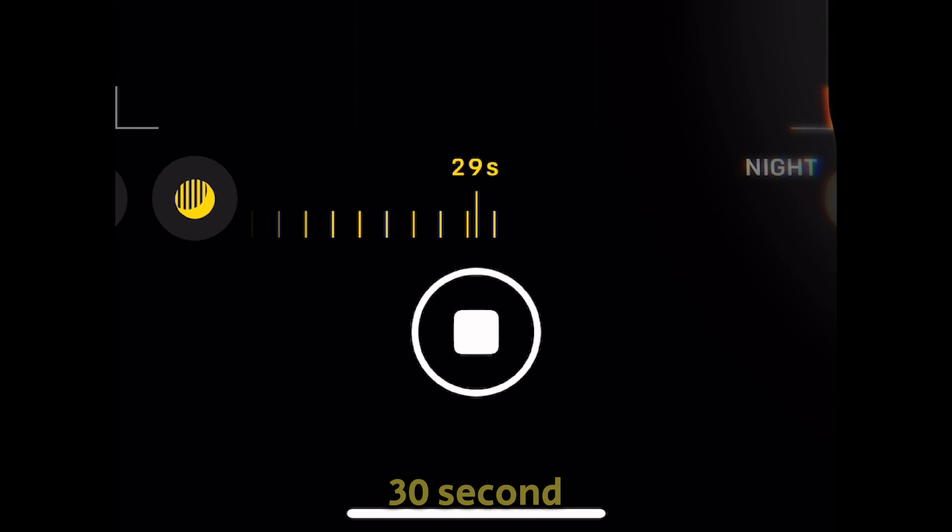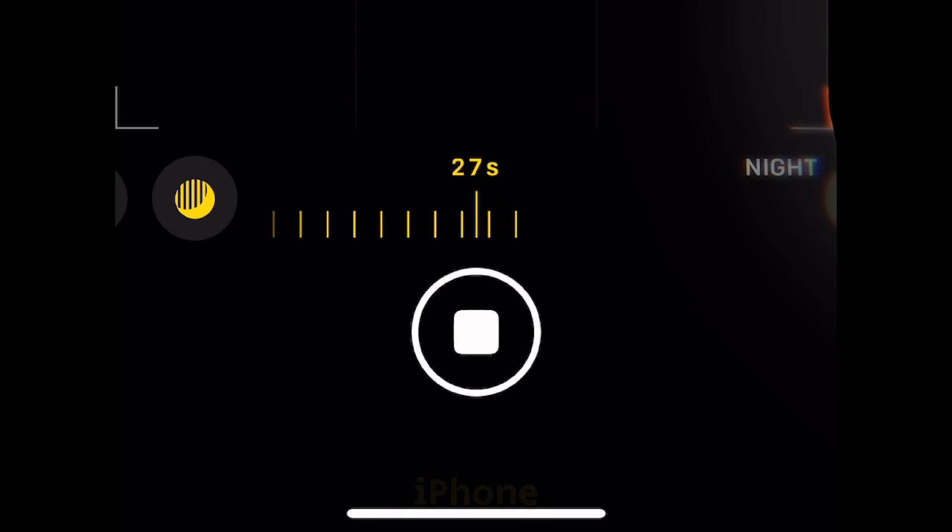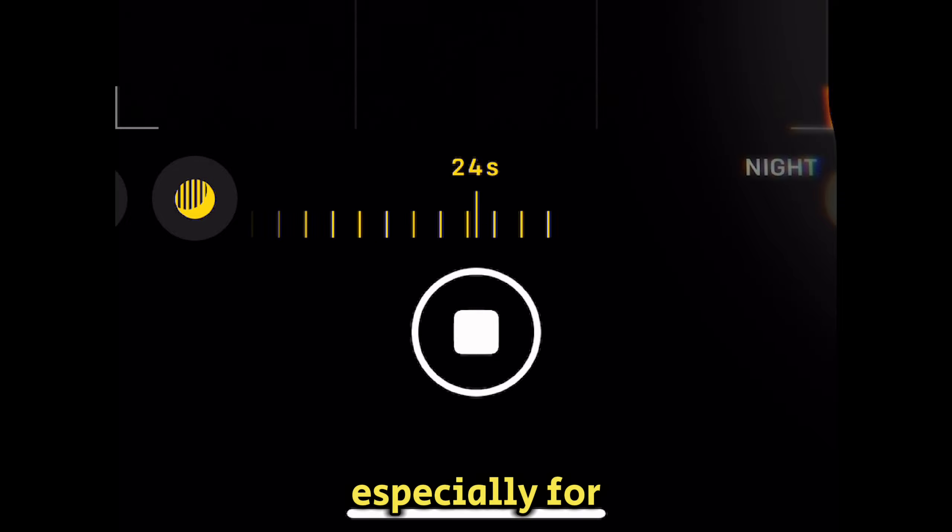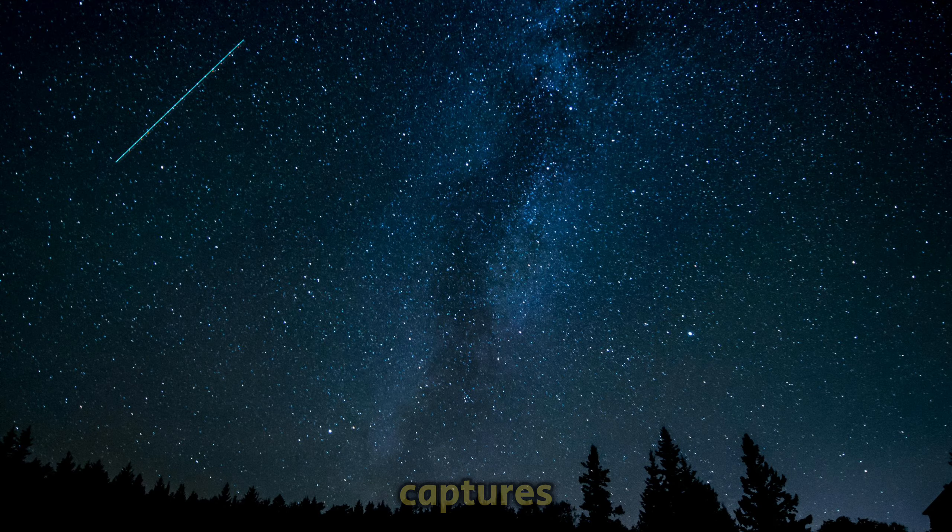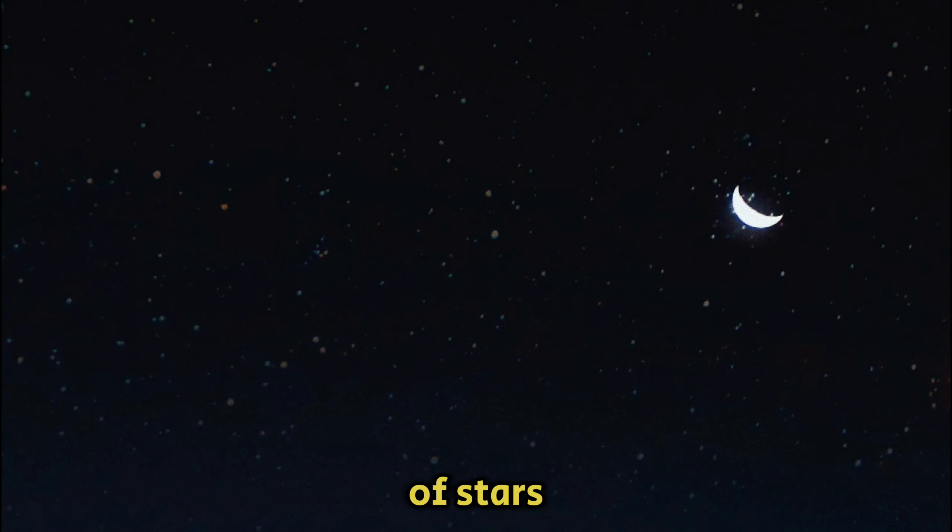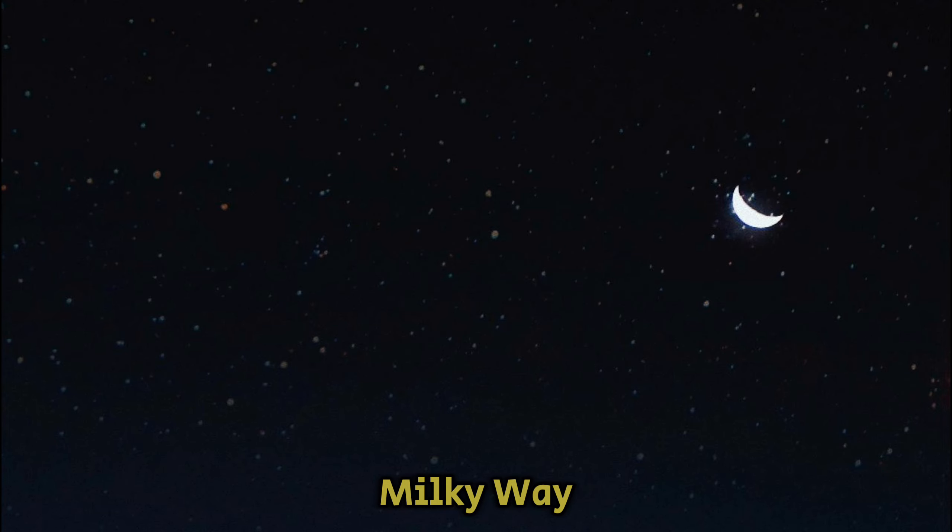Using a 30-second exposure in night mode on your iPhone offers several benefits, especially for low-light photography and creative captures. You can capture breathtaking images of stars, constellations, or even the Milky Way.